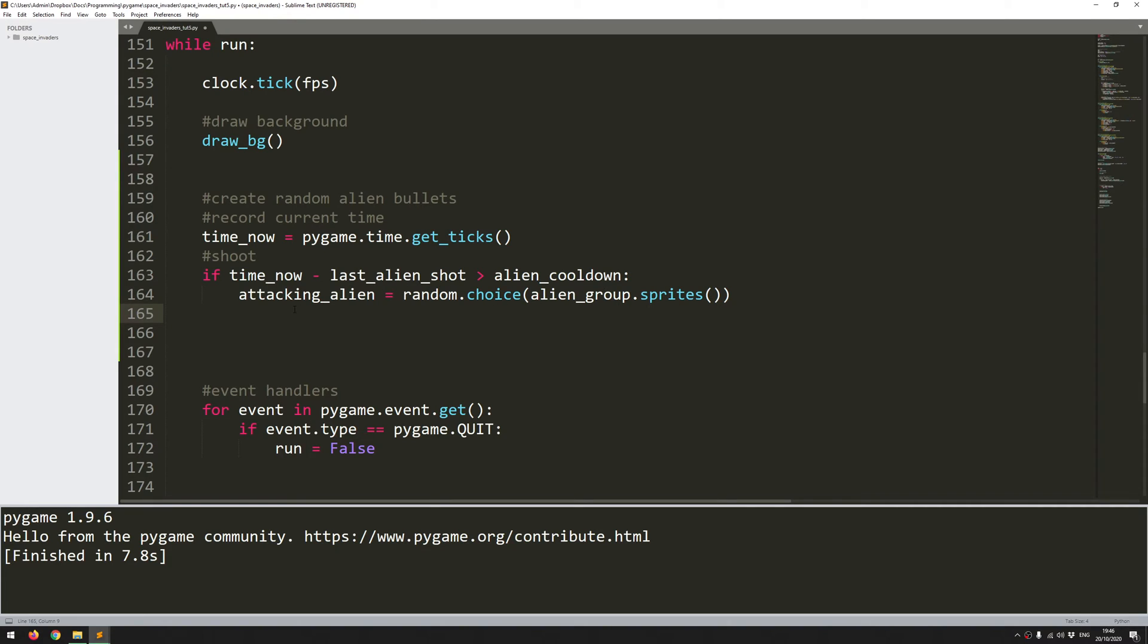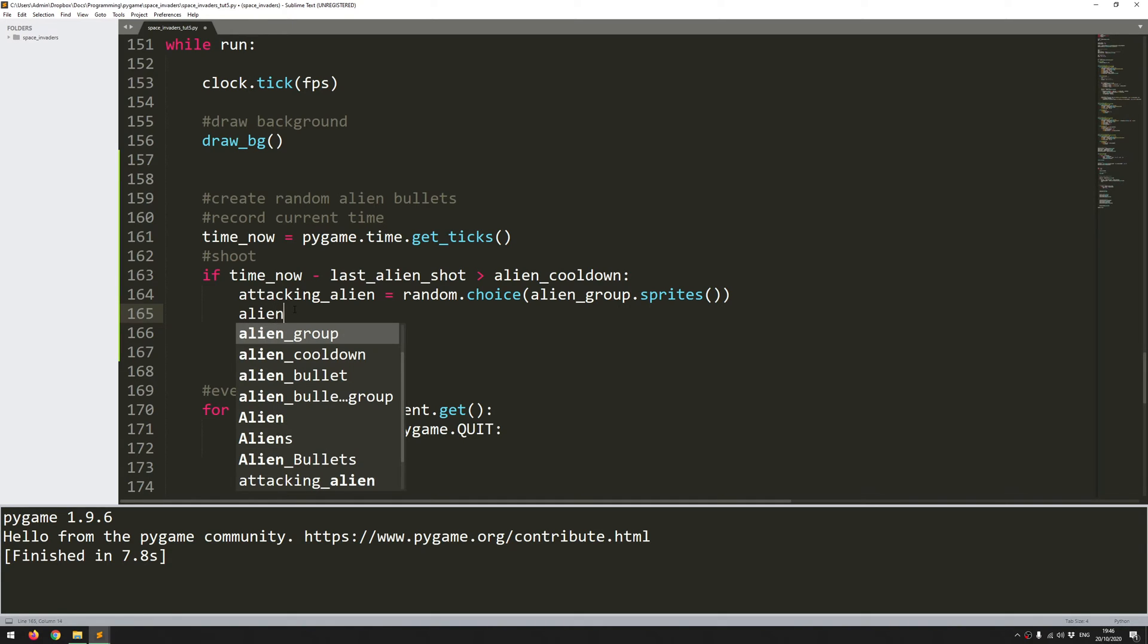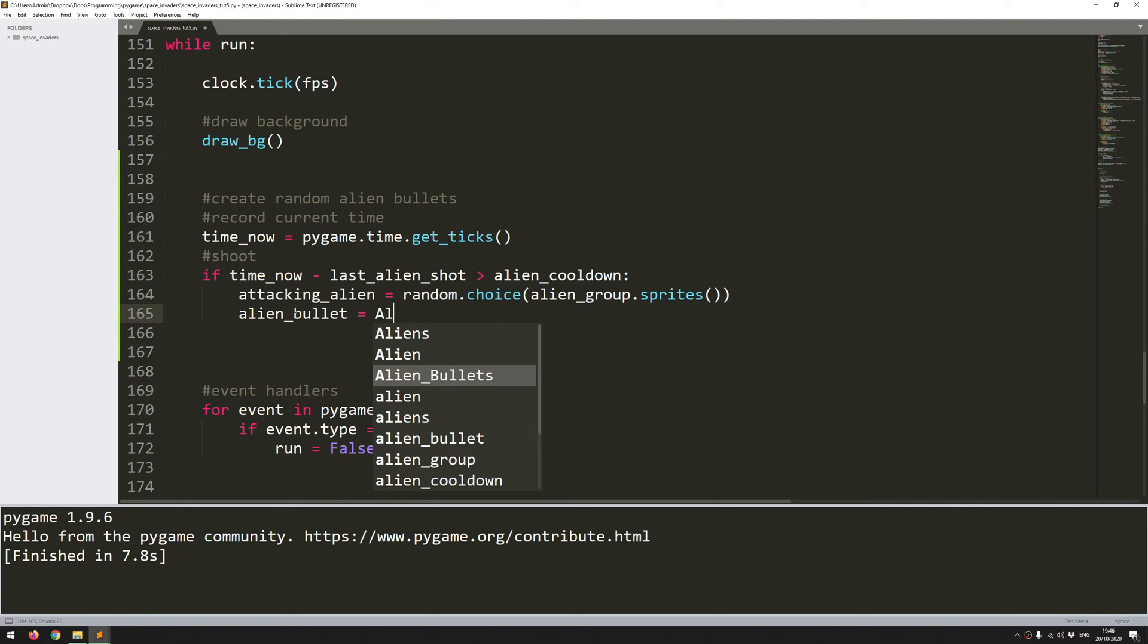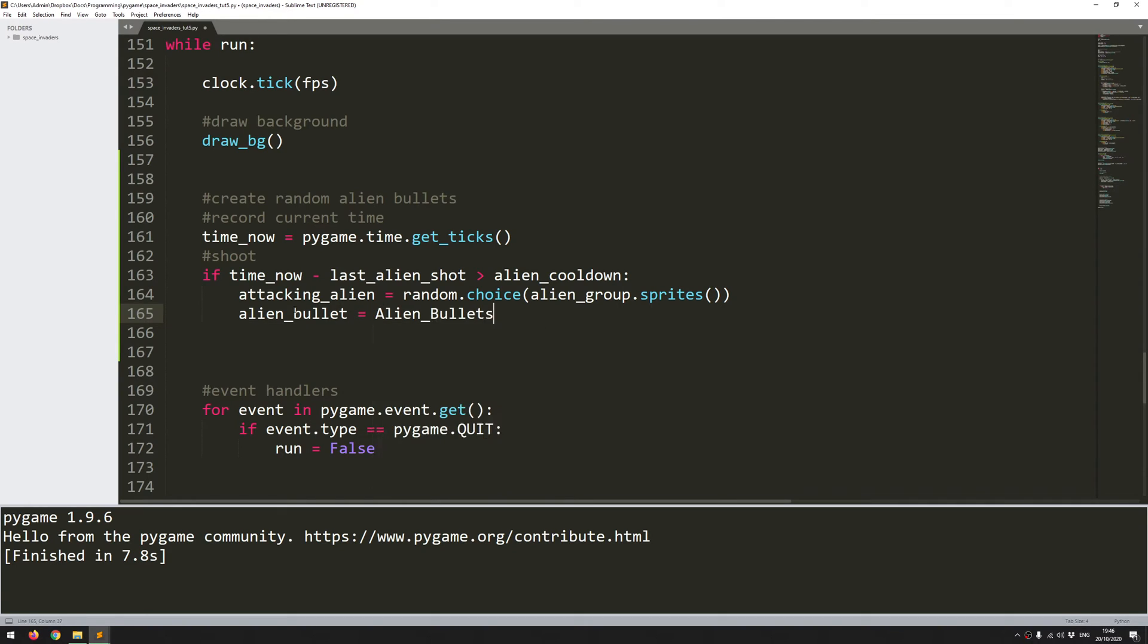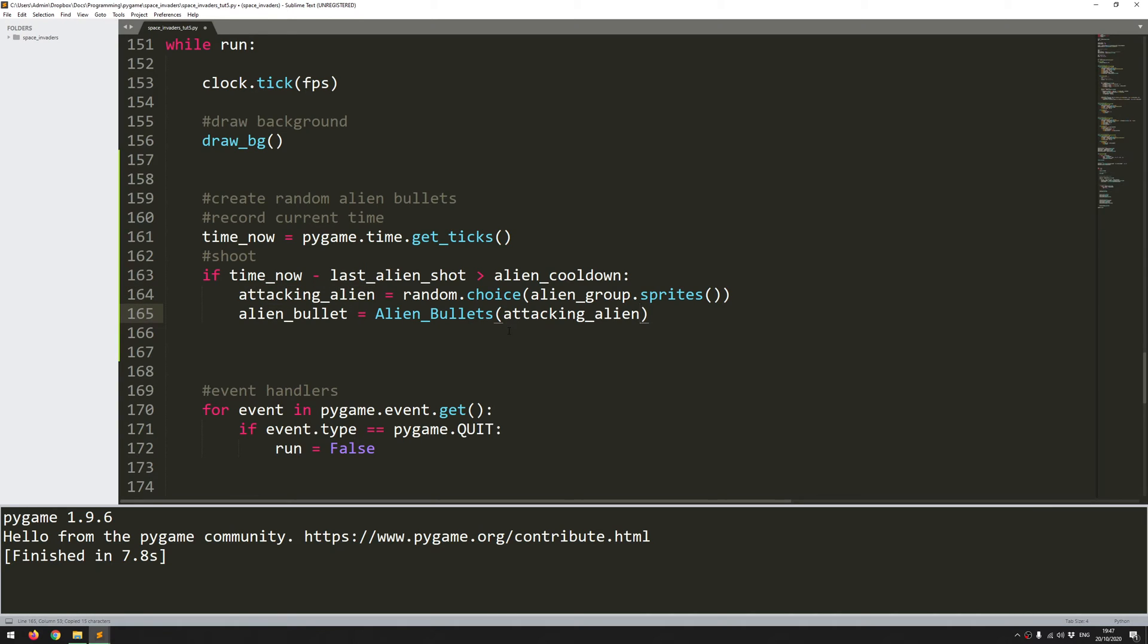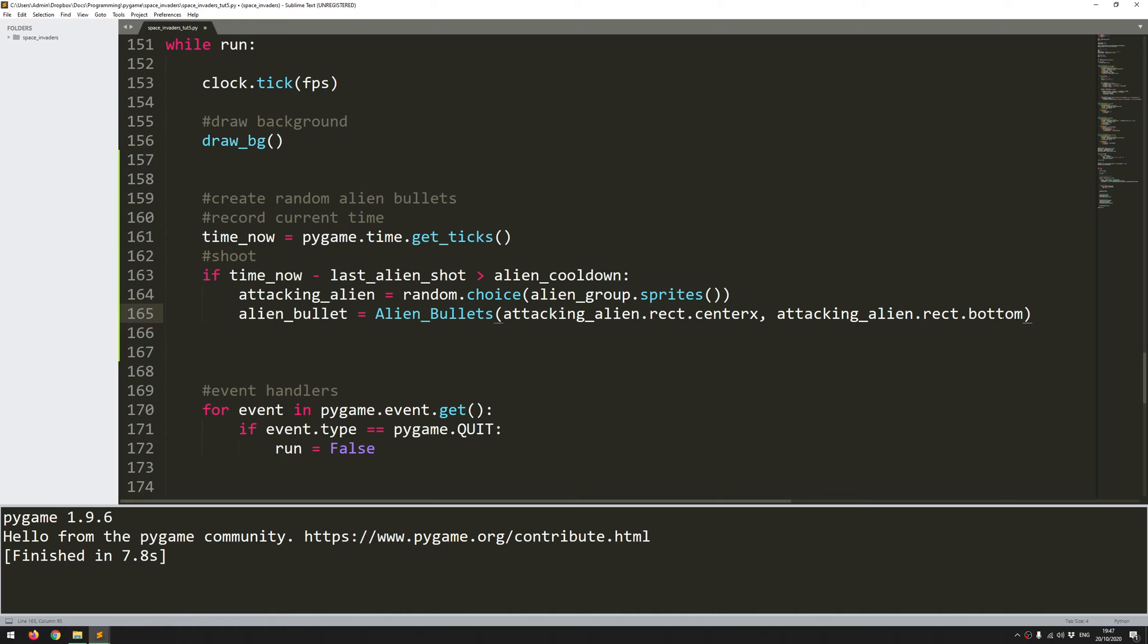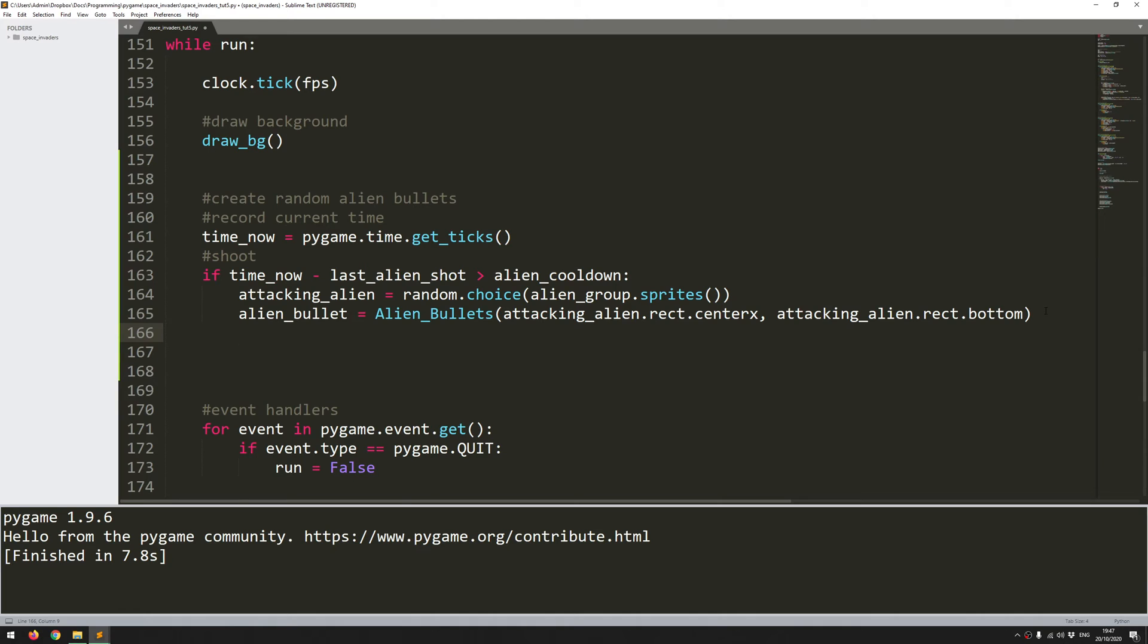So now that I have this, I can create one of the bullets. So alien_bullet is going to be an instance of the alien_bullets class. And this class needed to take an x and a y coordinate. I want the bullet to be created just underneath the selected alien. So I can take the rectangle properties of that. I come down here, I can say attacking_alien.rect.centerx. And for the y coordinate, attacking_alien.rect.bottom. So the bullet's going to be generated just directly underneath the alien.